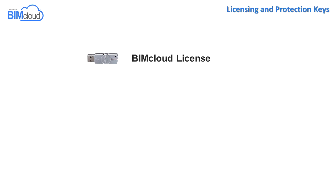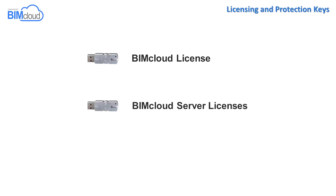The three different licenses need three protection keys. The first key contains the BIMcloud manager license. The second key contains the BIMcloud server licenses.